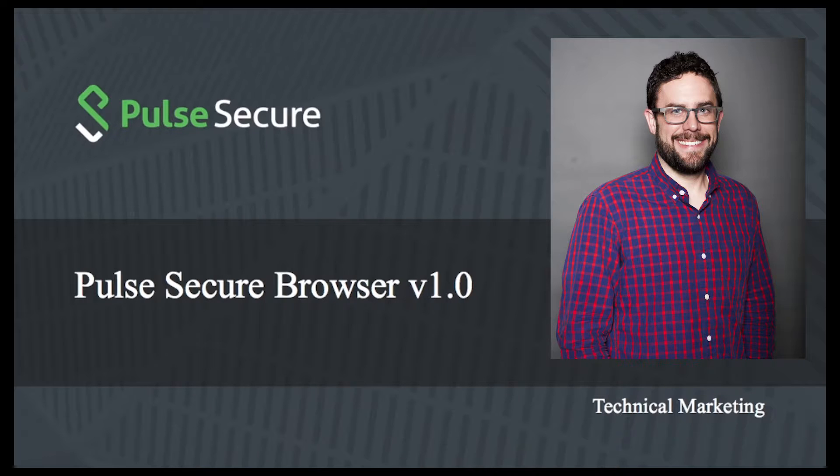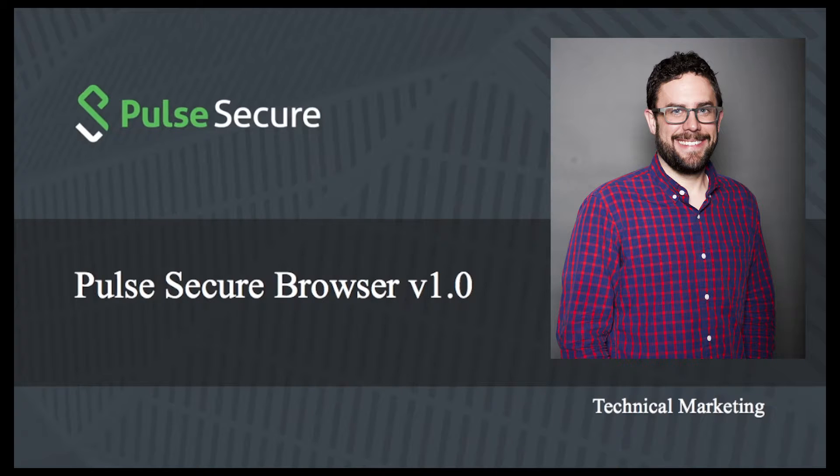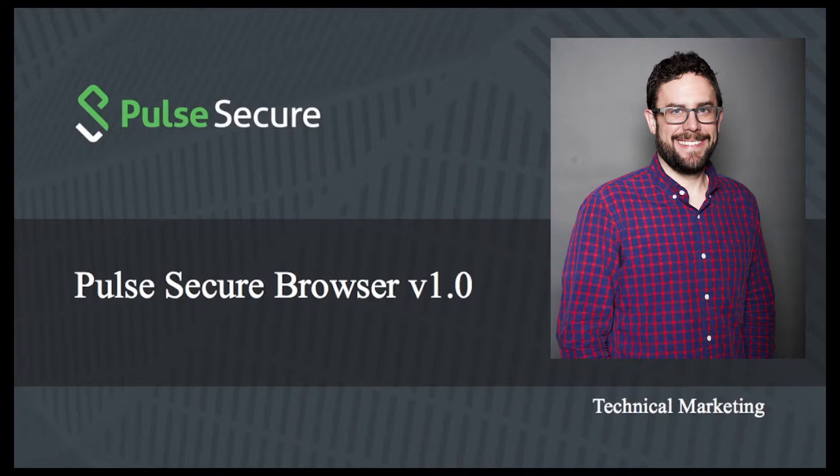The Pulse Secure Browser is a mobile browser that can be used to connect an iOS device back to the corporate network. The browser can be used to do many activities that require a VPN connection.